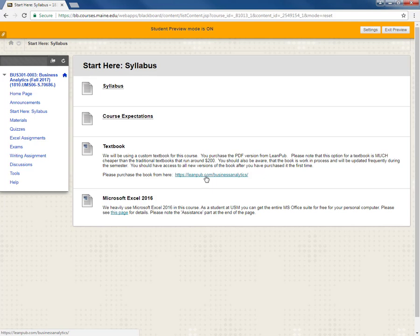The book will be updated throughout the semester and once you purchase the book you own the book forever including any and all updates. So when I update it you should get an email. You simply have to go back to LeanPub and download the latest PDF version. An added bonus of using this book is that it's much cheaper than the traditional alternatives by big-name publishers.